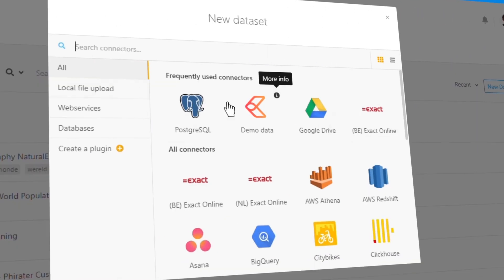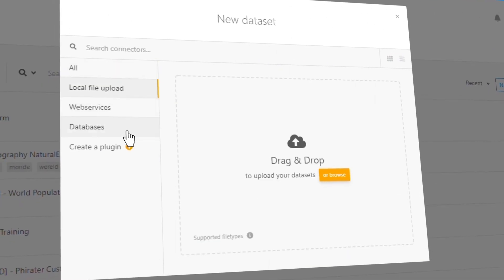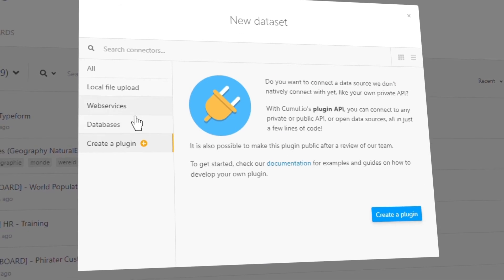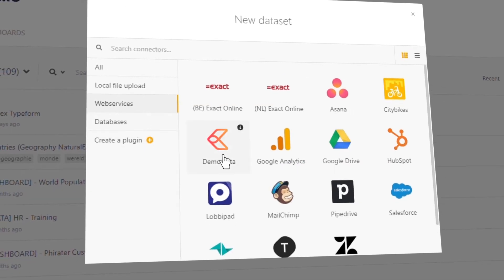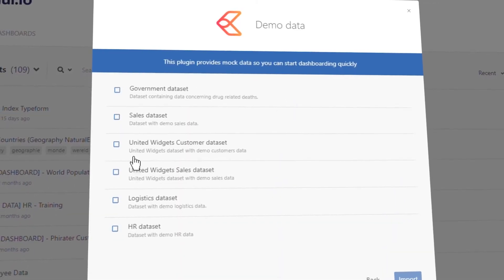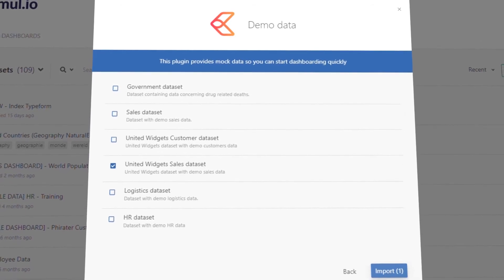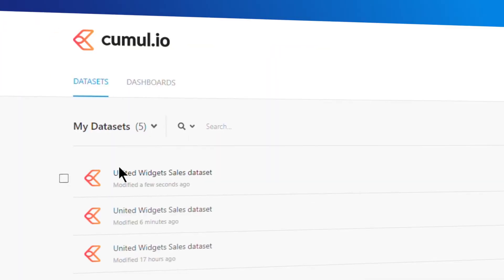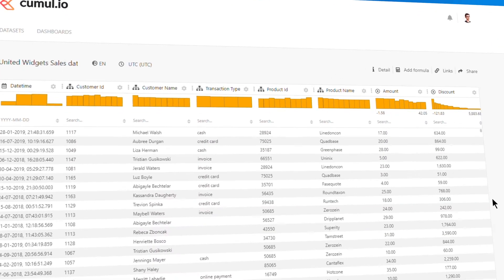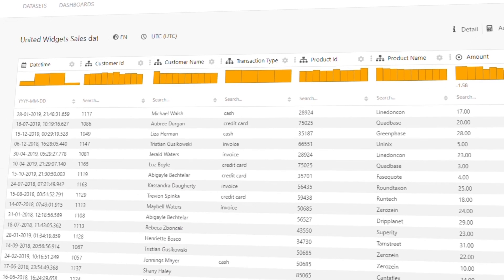Add dashboards to your platform in three simple steps. Connect any data source to Qmalaio in just a few clicks. Upload local files, use one of our out-of-the-box connectors, or directly connect to your own API.